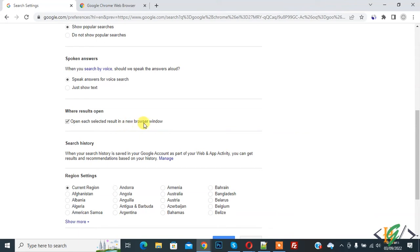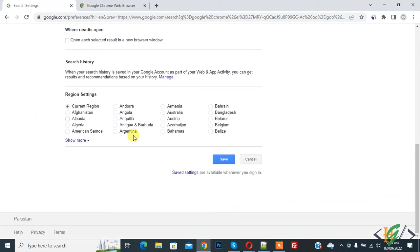Then click on save and then again click on OK. Now settings are saved.